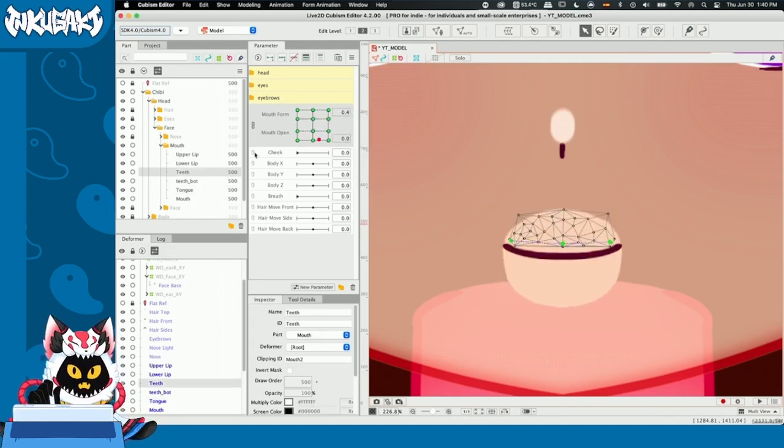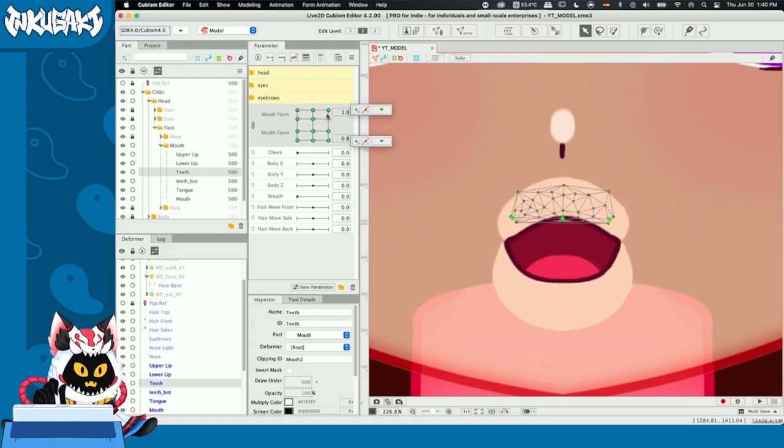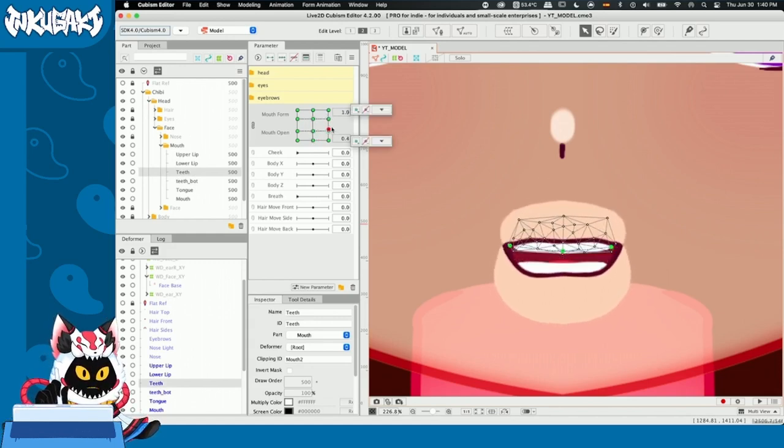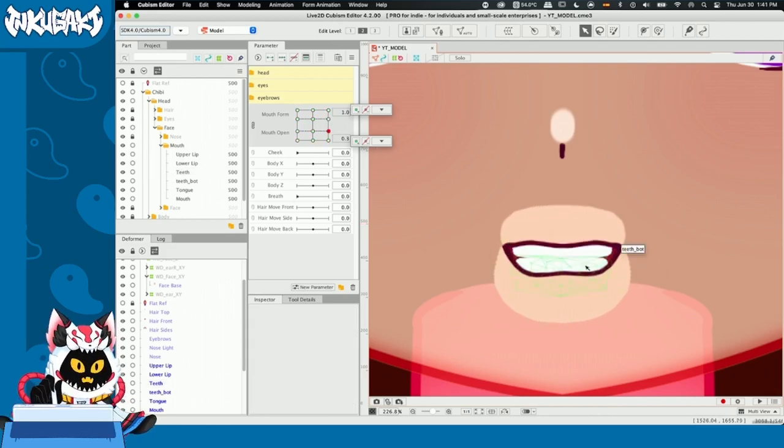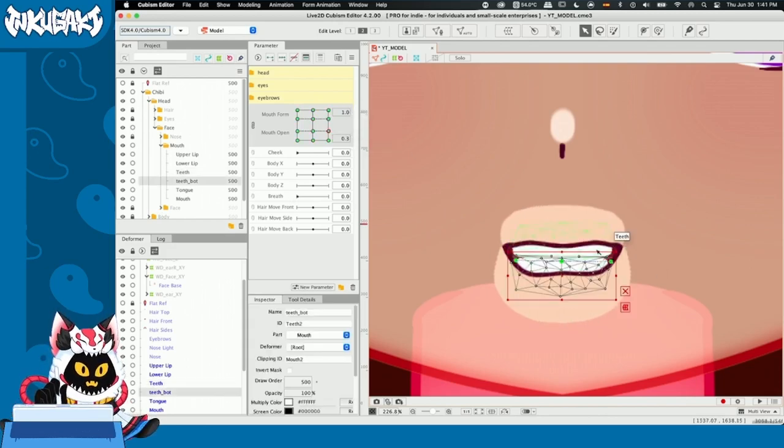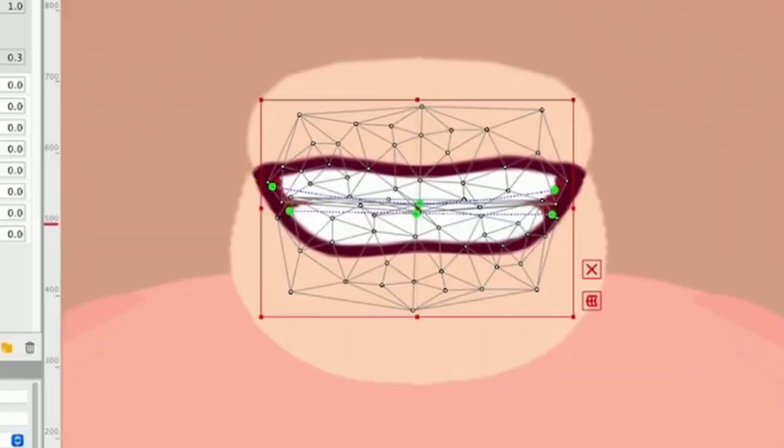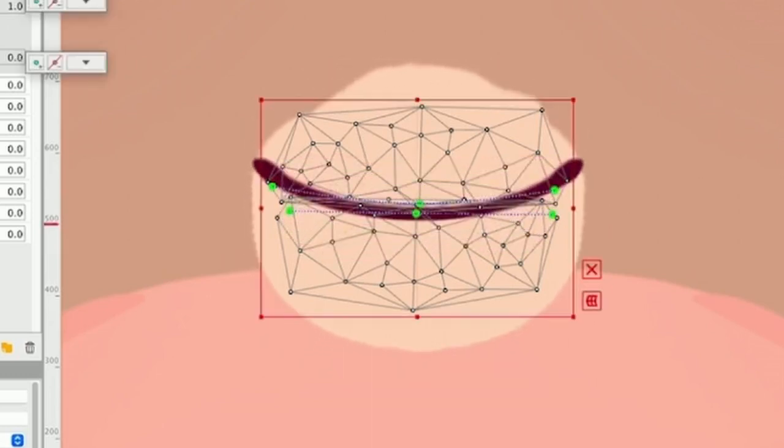I duplicated the teeth, alright? So, I could have upper teeth and bottom teeth and well, they work as intended. You guys can see how I moved the teeth. So, for example, when the mouth was closed in our smiling state, the teeth are already there.